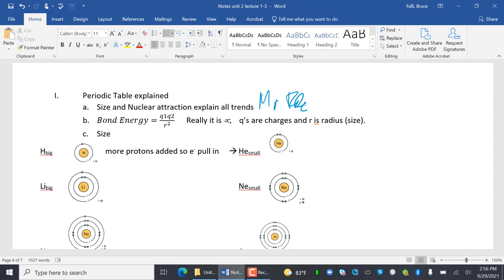We are going to explain the trends of the periodic table. We are going to talk about size and nuclear attraction and how that explains all trends. If you have to explain a trend, you're going to talk about size and nuclear attraction. So really if you're not sure what to talk about, you're going to talk about size and nuclear attraction.